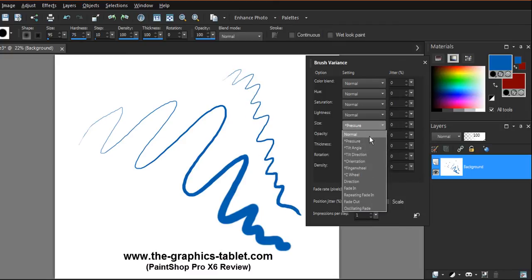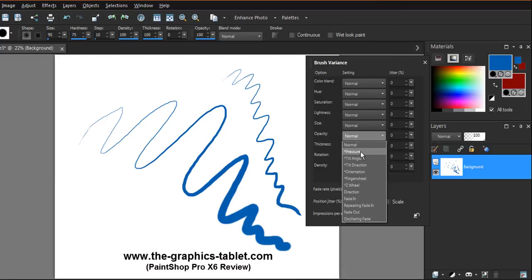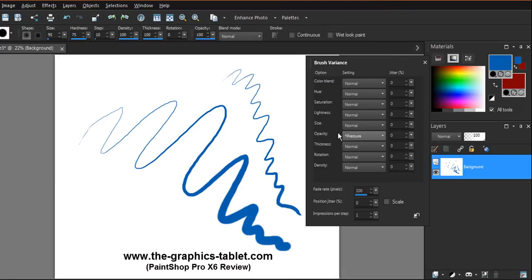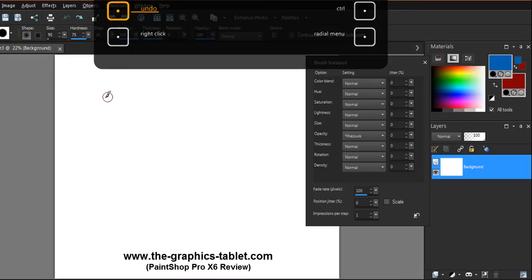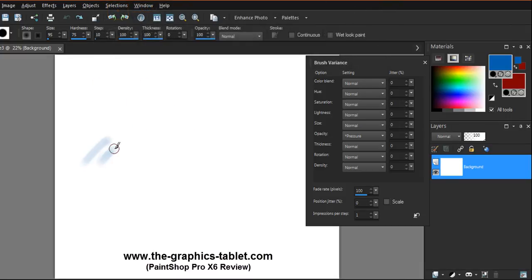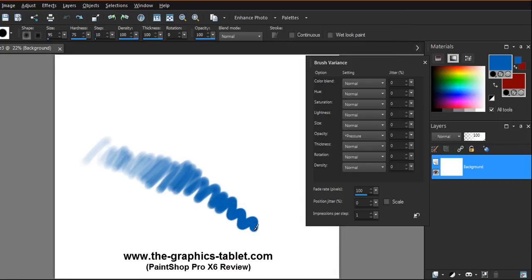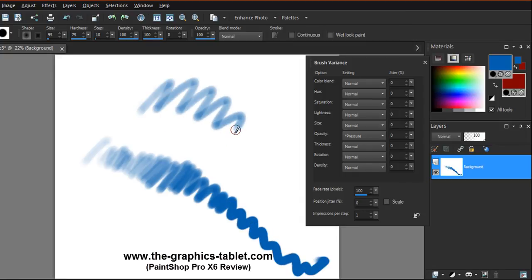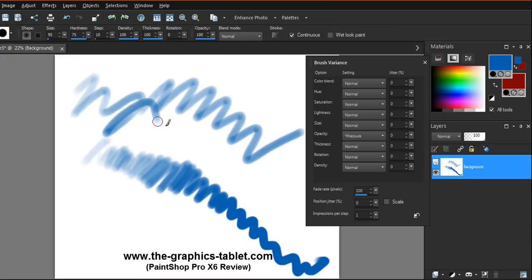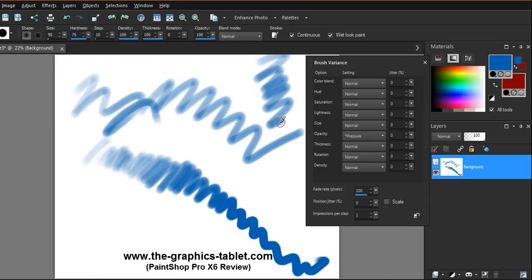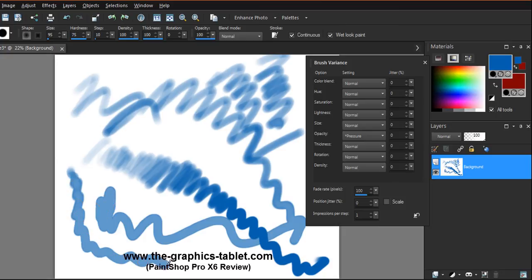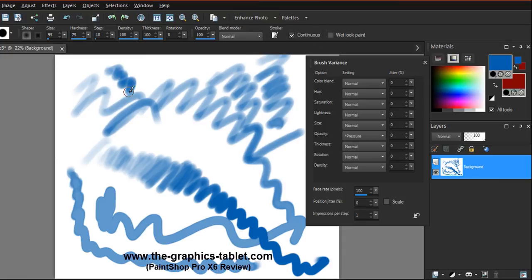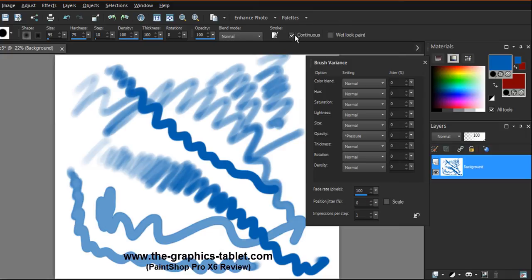Opacity is another one that's really useful, especially with mask layers. Let's get rid of the size things here. Okay, with opacity, let's see it's light. As I press harder it gets darker and darker and lighter. So opacity is cool, and it seems to be continuous.